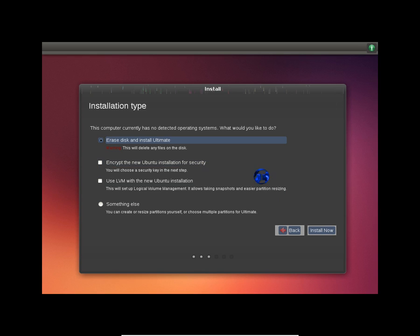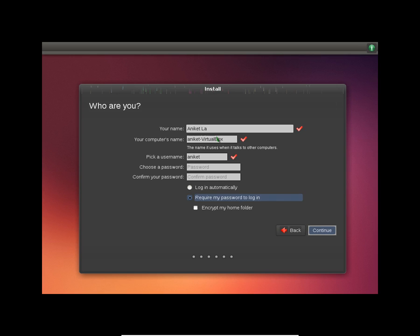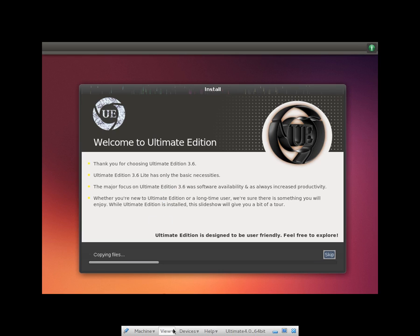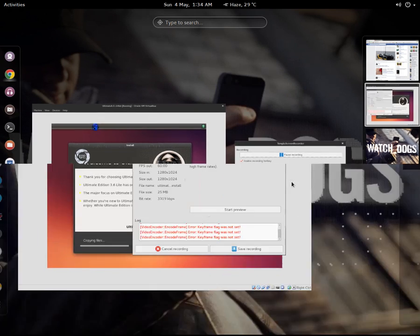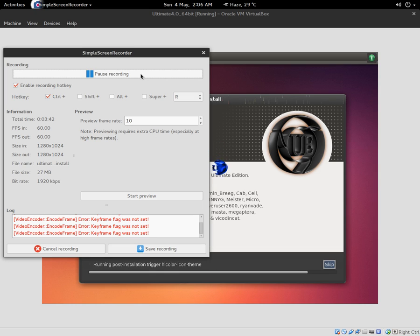I'm gonna set up my account and wait for the installation to be completed. The installation process will take around 5 to 10 minutes, so I'm gonna pause the video and wait for it to finish. Now the installation is completed and we have to reboot the system in just a few minutes.